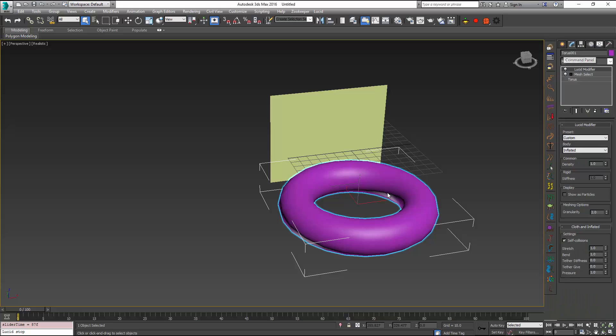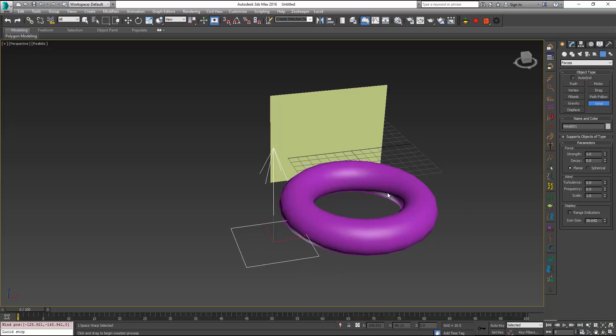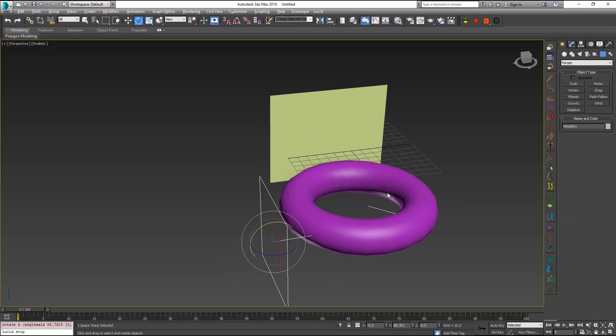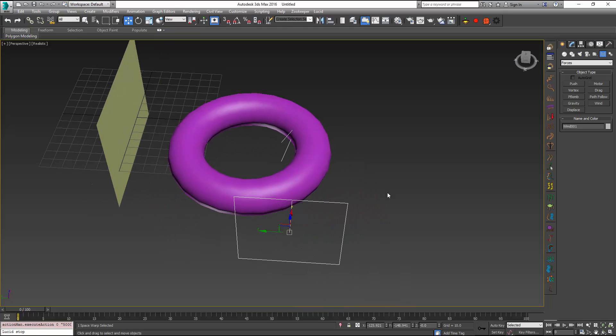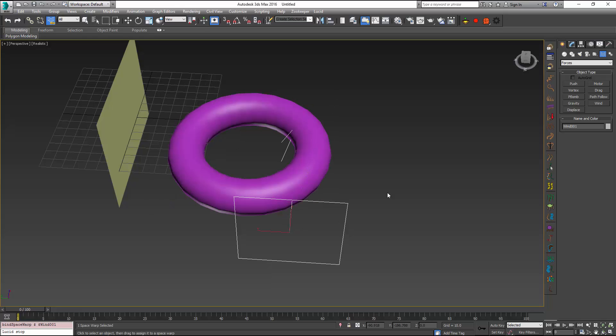The next step I'm going to do is to add a force into the scene. I'm going to add just simple wind for demonstration purposes but you can use any space warp inside of 3ds Max or any other force plugin that you can find. And it is very easy to add forces to Lucid objects. Basically all you have to do is bind the space warp to the object. So I'm going to bind this one to the torus and I'm also going to bind it to my plane.